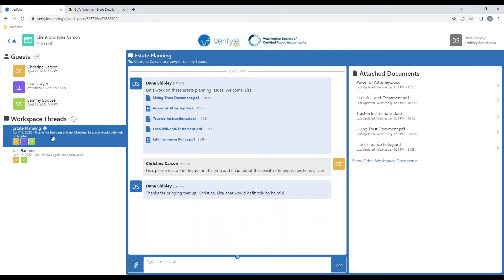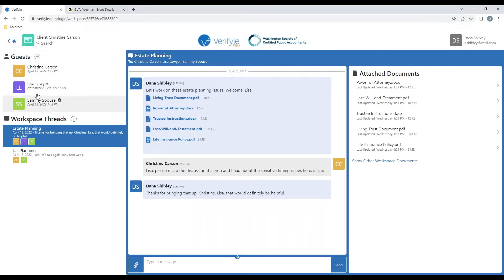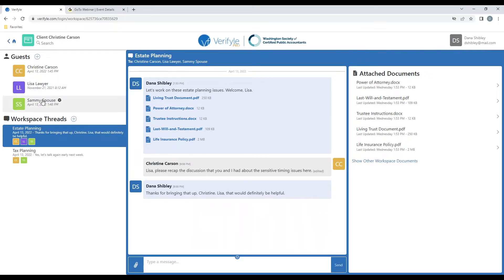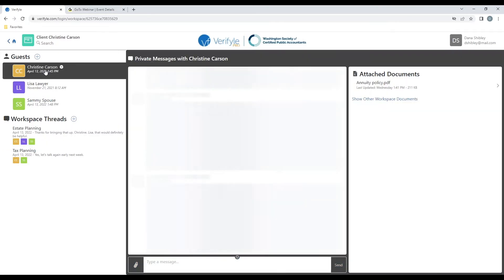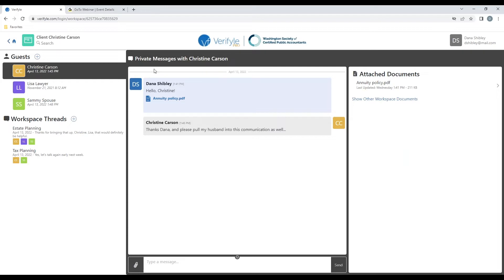And it's very convenient that Verifile has taken the names of the individuals that I've put inside of these workspace threads, and added them to my guests list here, where I can have a one-to-one communication with any of them at any time. And if I happen to click on one where I've already begun that one-to-one communication inside of the contacts area, I will be able to continue that secure one-to-one private messages communication with that individual.